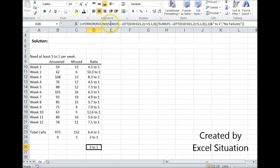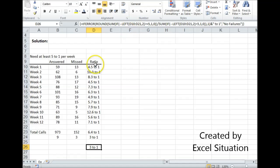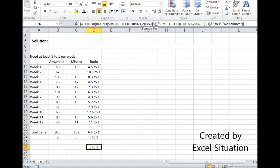For the numerator, what it's doing is it's counting. It's using the left function, going through the array, and looking at the two left characters. If they're greater than five, it puts in a one. If it's not, a zero. That's going to be the numerator, like I said, and that's going to return a nine.